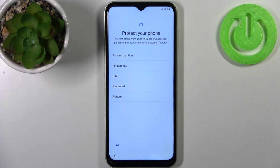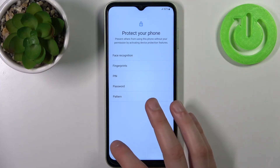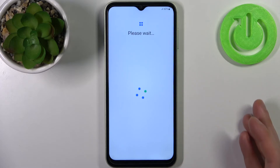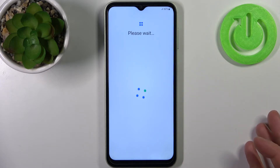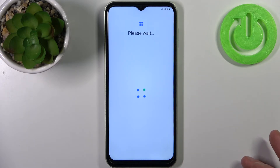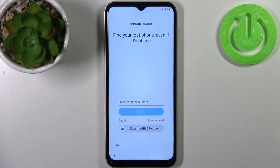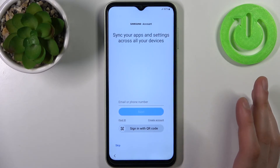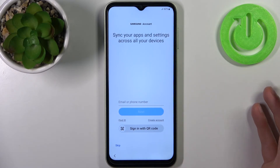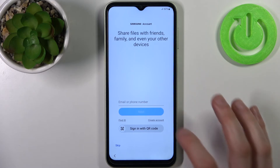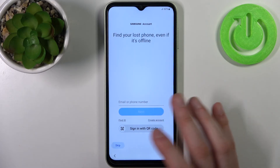Then you can protect your phone by setting up a PIN, password, pattern, face recognition, or fingerprint — but you can also skip this step and do it later in Settings. Now you can sign in to your Samsung account if you have one, create one here, or skip this step and do it later in Settings.